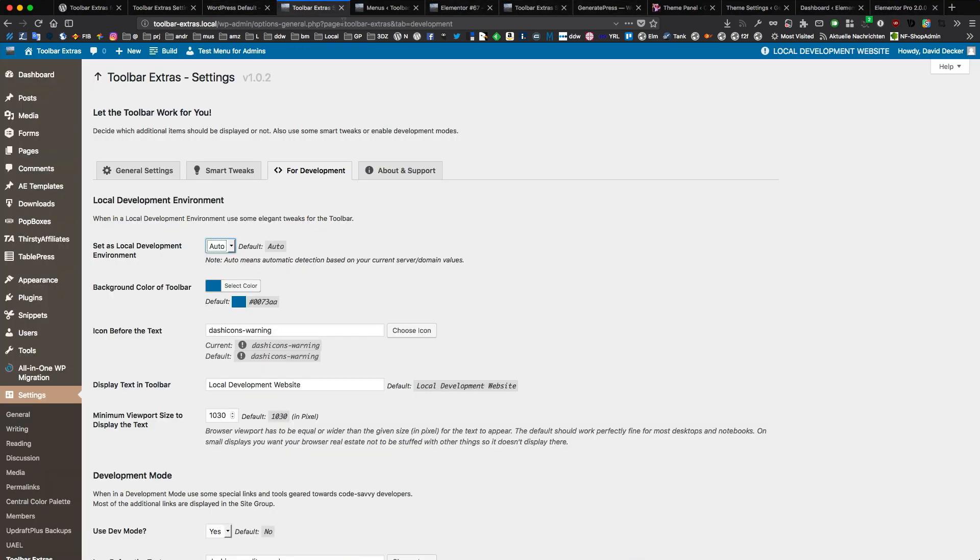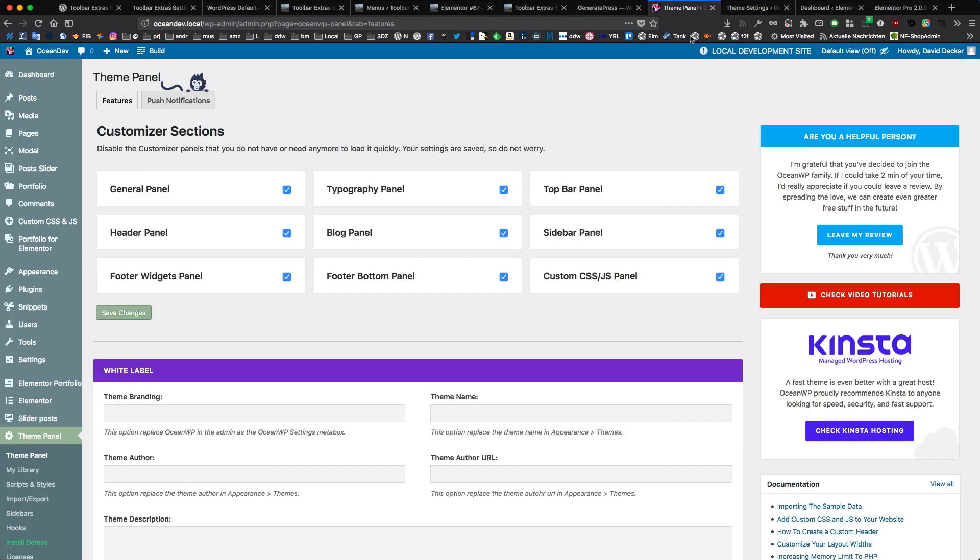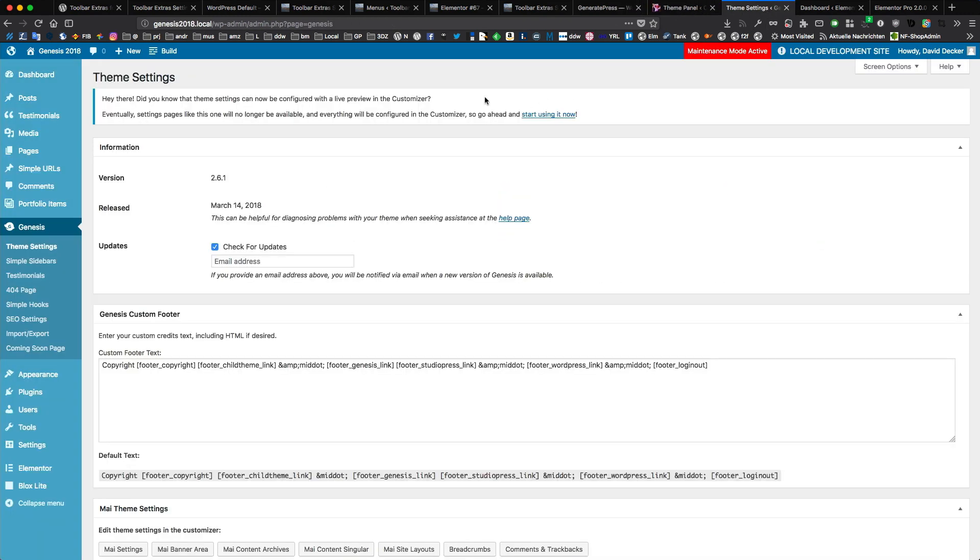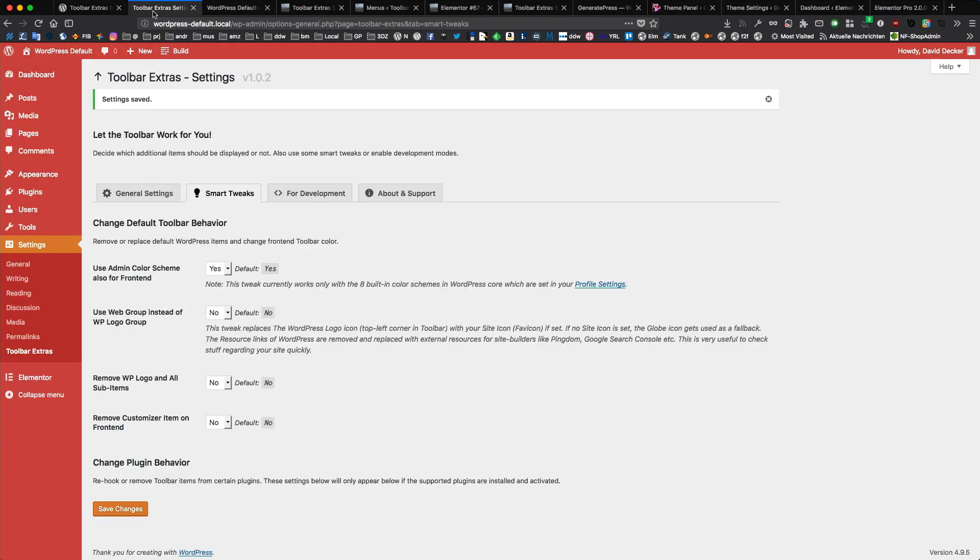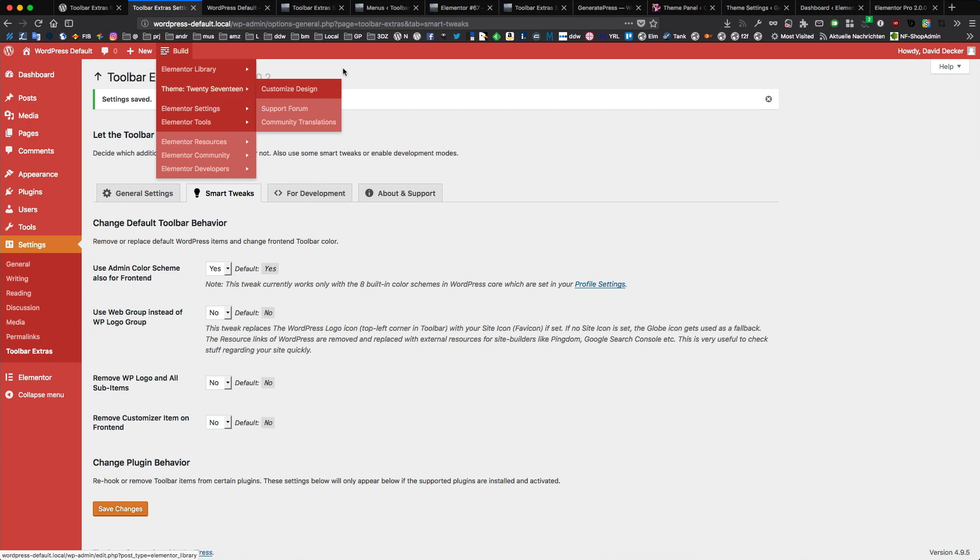And again, the theme support for Astra, GeneratePress, OceanWP, Genesis. Also for the default themes. For the whole 2017 and the other 20 themes. And also child themes for the 20 themes. A few of them are supported.